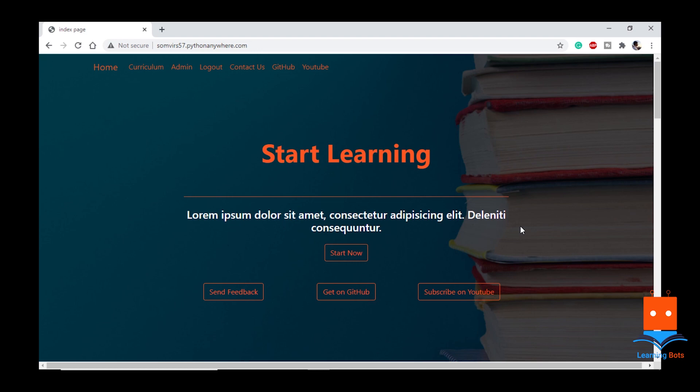Hola Amigos, this is SOMWARE and welcome to LearningBots. In the last video we have seen how the class-based views of Django works. In this video we will extend that and we will see how the CRUD — create, retrieve, update and delete views — work in Django.